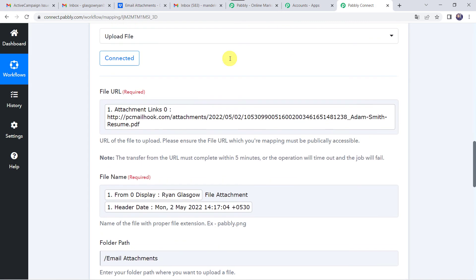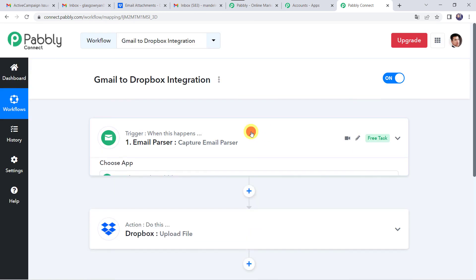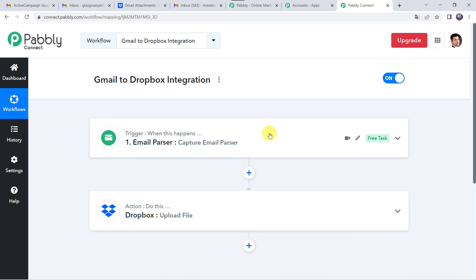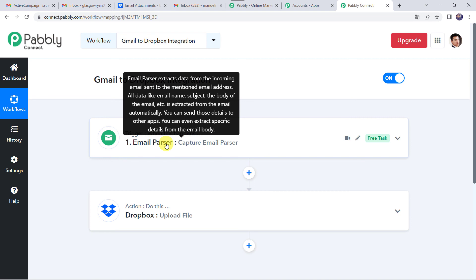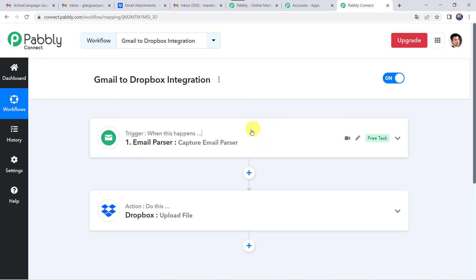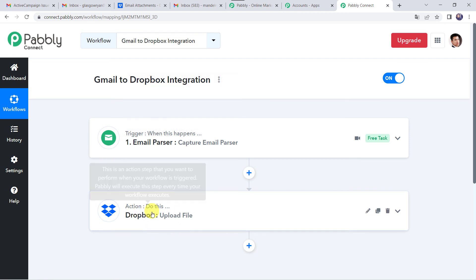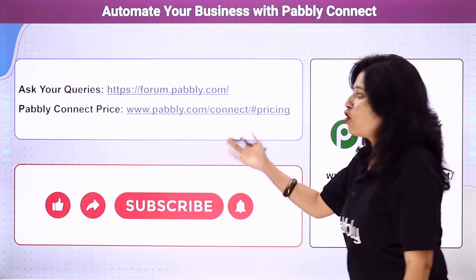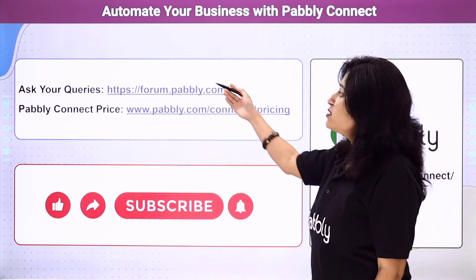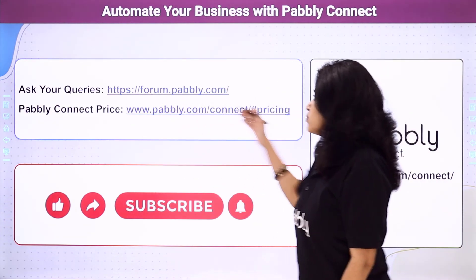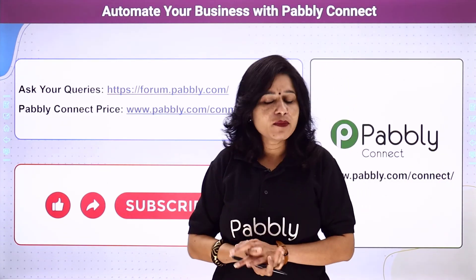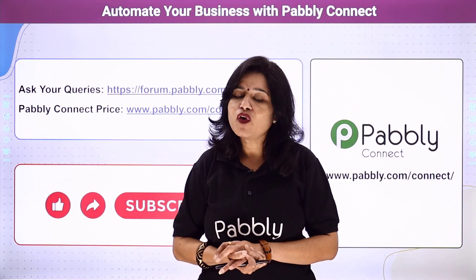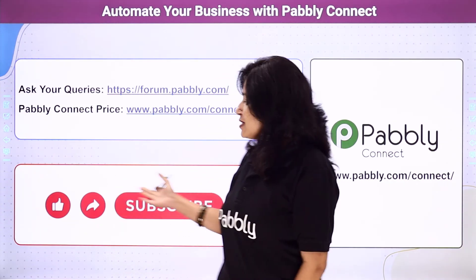Let's move back to Pabbly Connect and see in a nutshell what we have done. First, we created an integration between the Gmail account and Pabbly Connect, using the Email Parser feature to capture all email details whenever a new mail is received. Then we used those mail details to upload the mail attachment files into our Dropbox account — successfully creating an integration between Gmail and Dropbox using Pabbly Connect. You can integrate a ton of applications and automate your business using Pabbly Connect. For any queries, visit our Pabbly Forum. Pricing details and the workflow link are available in the description box — you can clone the workflow directly. If you liked this video, please comment, share and subscribe. Thank you everyone.